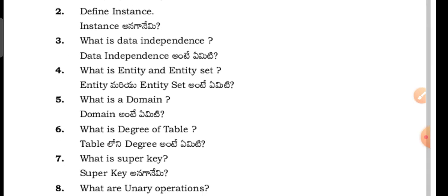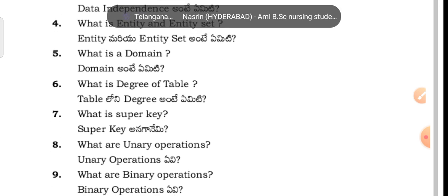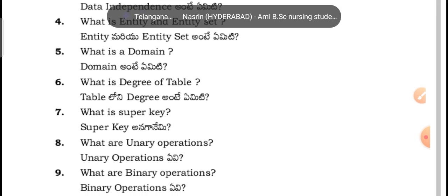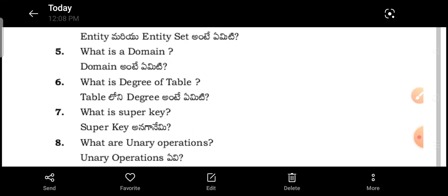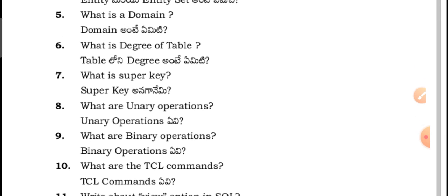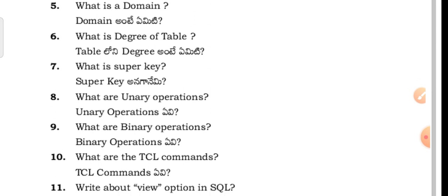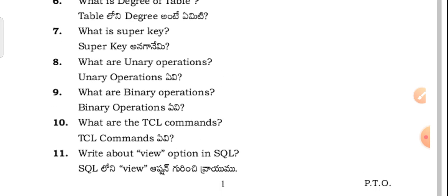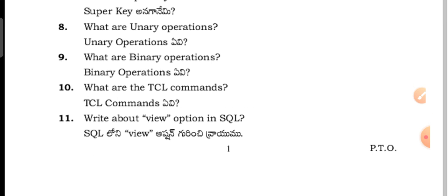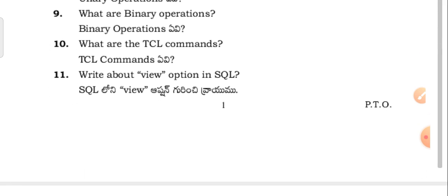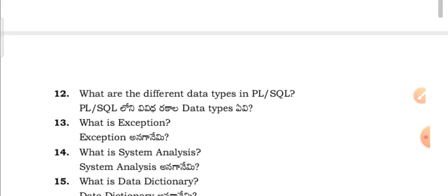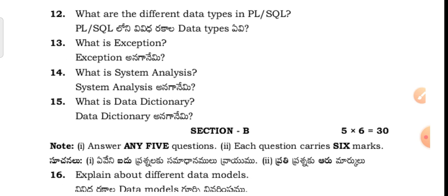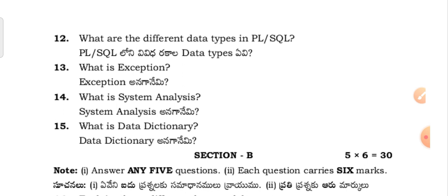What is database? What is instance? What is data independence? What is entity and entity set? What is domain? What is degree of table? What is super key? What are unary operations? What are binary operations? What are the TCL commands? Write about view option in SQL.